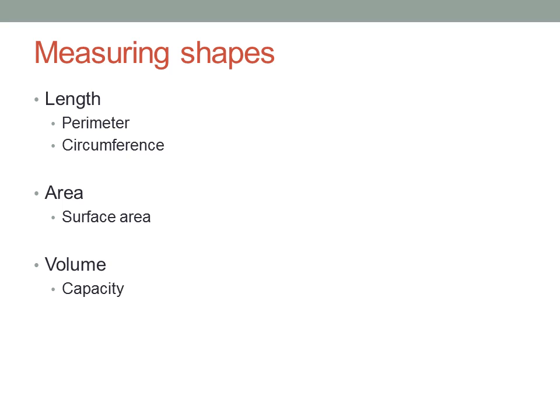Sometimes we'll talk about its capacity instead, which is the amount you can fit inside the solid. They're not quite the same concept, but we do sometimes use the words interchangeably.